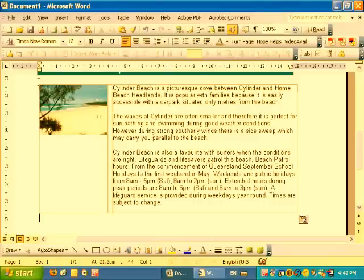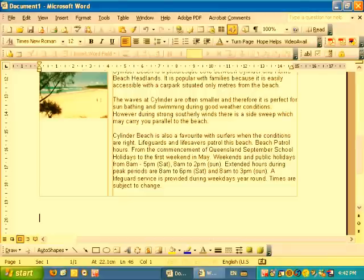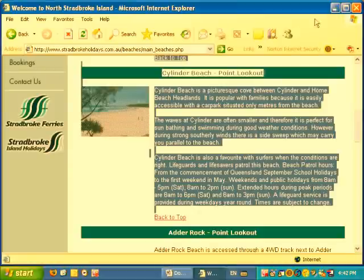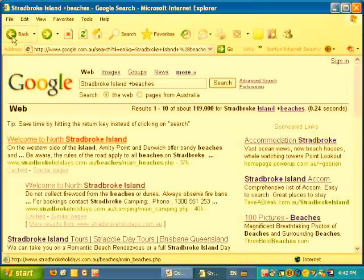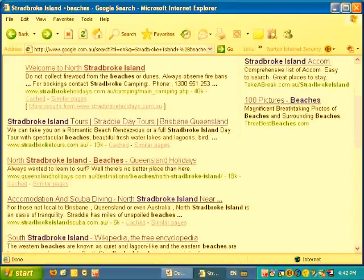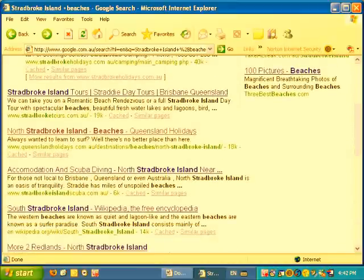It would be a good idea to hit the Enter key a few times to space down, so the next information that we save will be a little bit separated from that. Then once again, minimize Word — it will be back down on the taskbar. Hit the Back button in your browser to bring it back to Google, and we'll take a look to see if there's something else we want to look at.